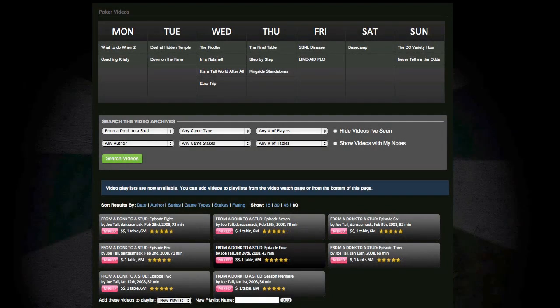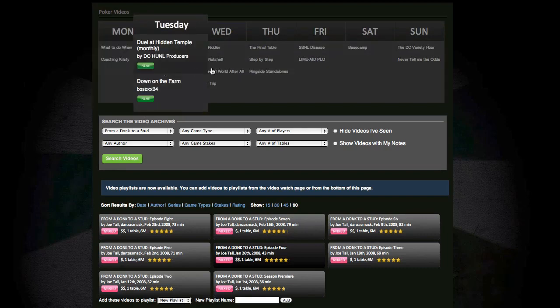A lot of people come to Deucescracked for their videos. Our videos are organized by series, which are 8 episode blocks that cover a specific poker game or topic. Here at DC, we cover everything from triple draw to no limit hold'em, and new content is released every day.